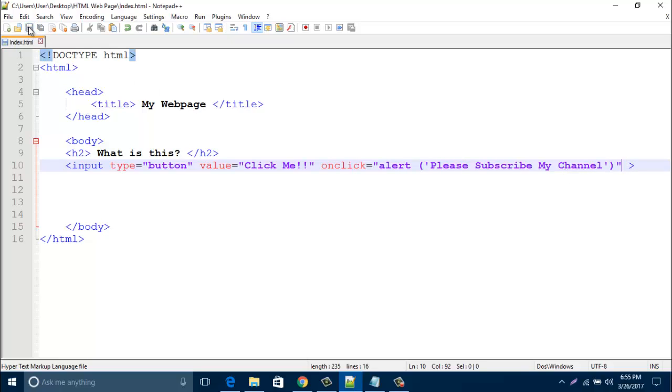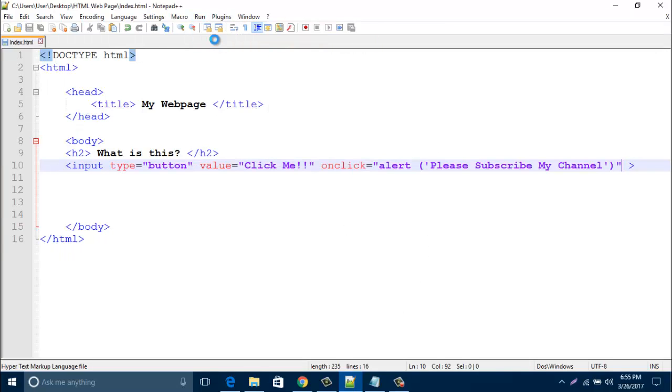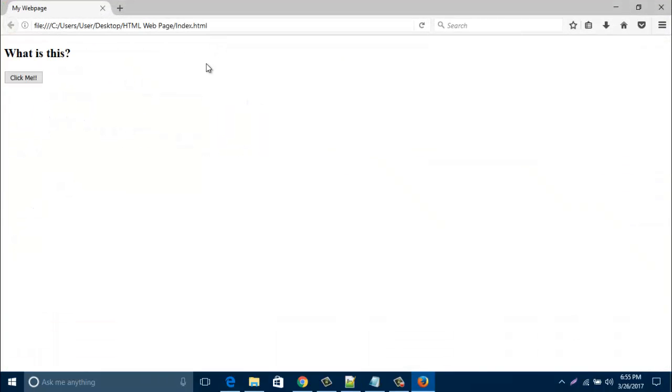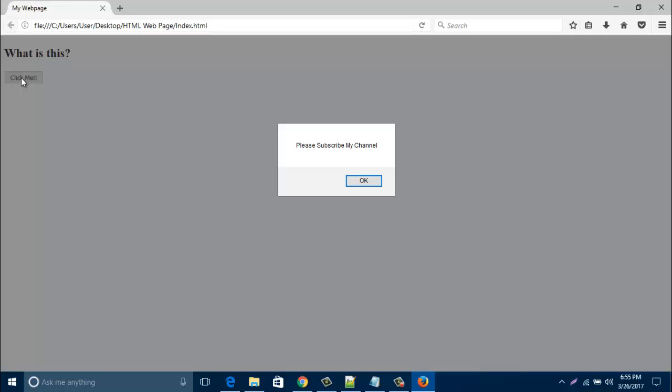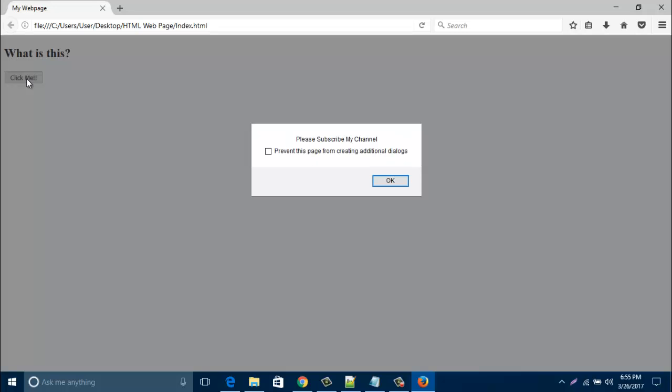And run your browser. When you click this click me button, look, your alert message appears. When you click here again, it appears.